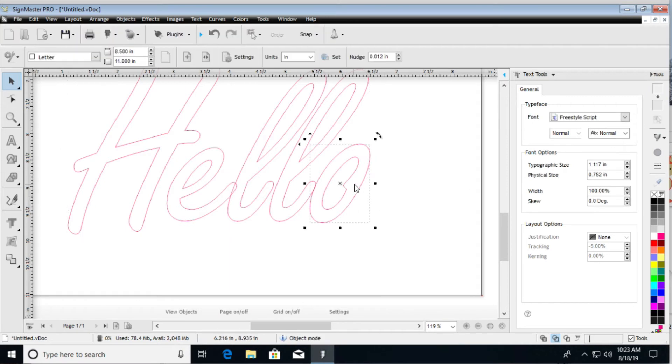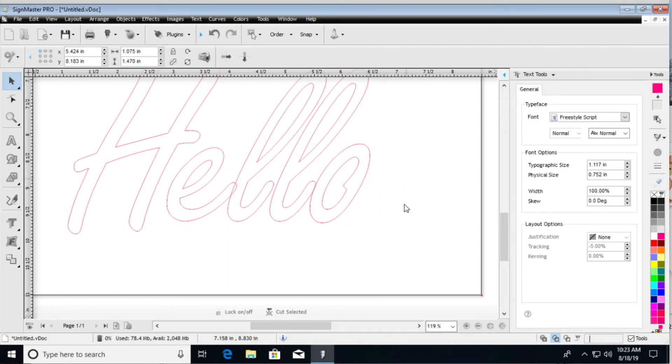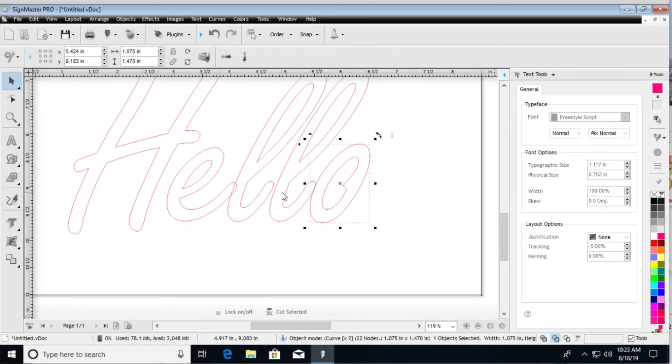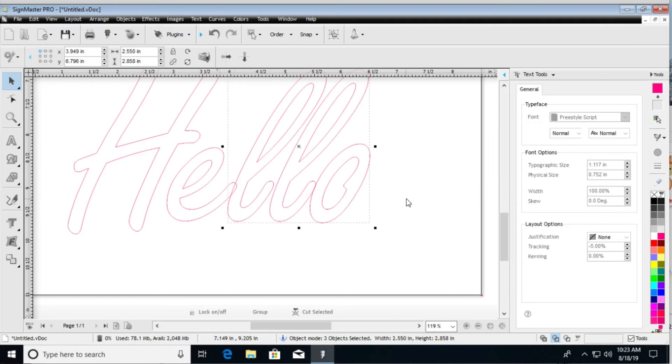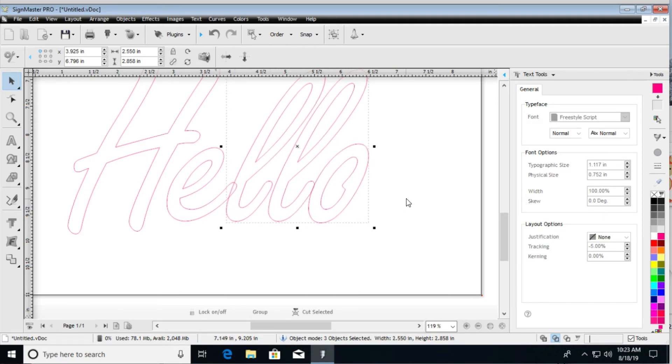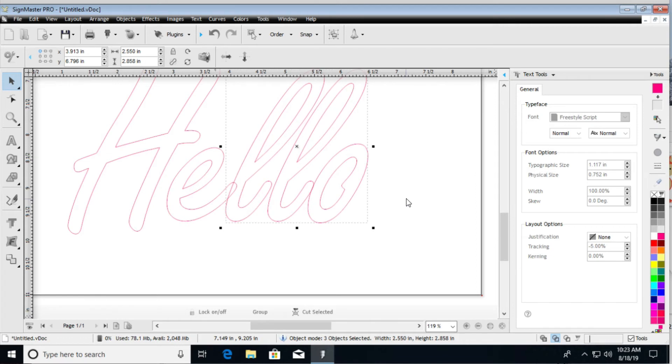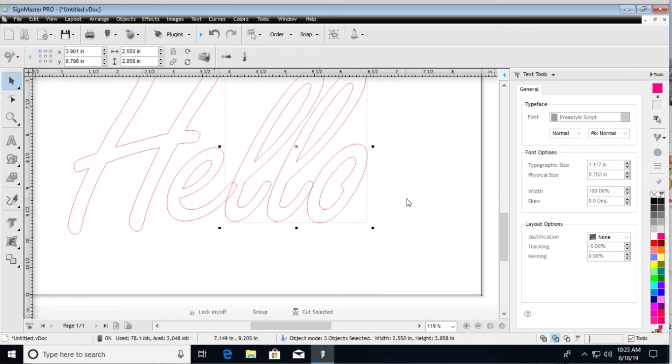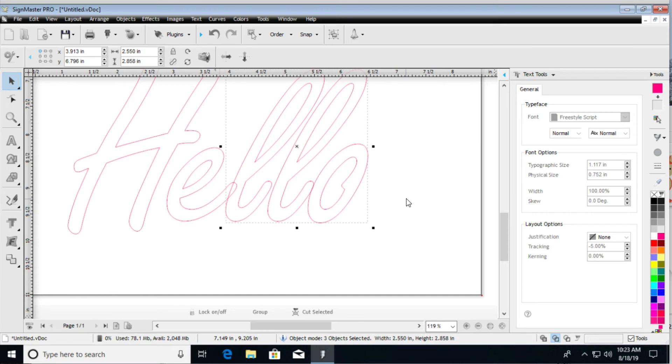And then now we can select the items individually, and we can nudge them over, right? I'm going to just use my arrow keys on my keyboard. Now, this brings up another thing with nudge, is that inside the program here.